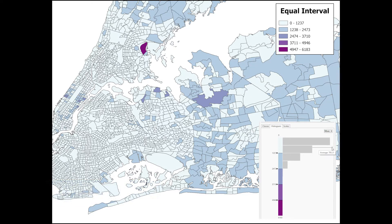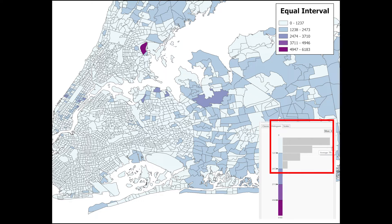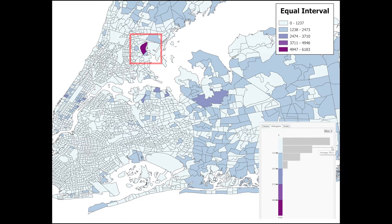Equal interval maps are particularly useful for showing outliers in a given data set. For example, in this map, note how most of the values are falling into the first two classes, hence the uniform color representation in the map, except for this spot where there is a high level of owner-occupied housing, thus revealing an outlier within the overall data set.